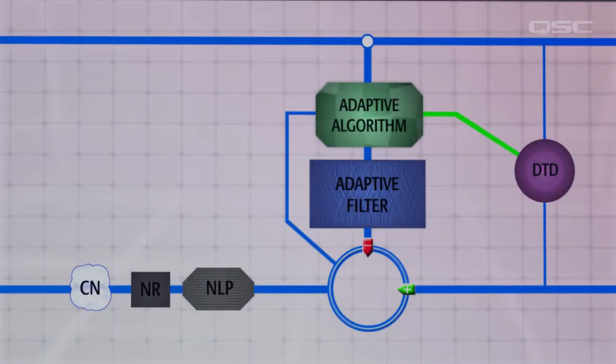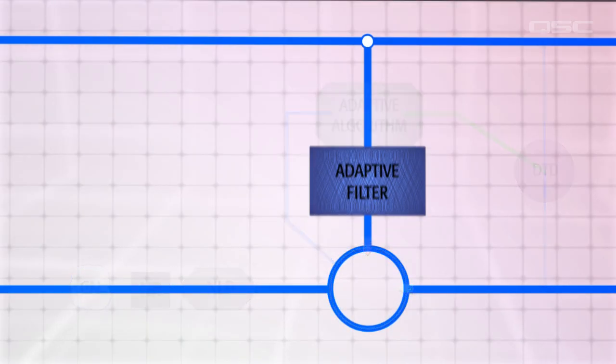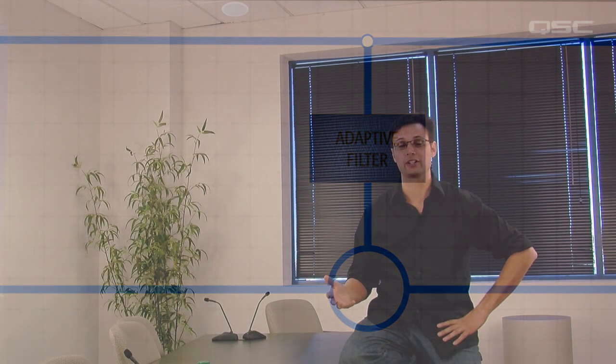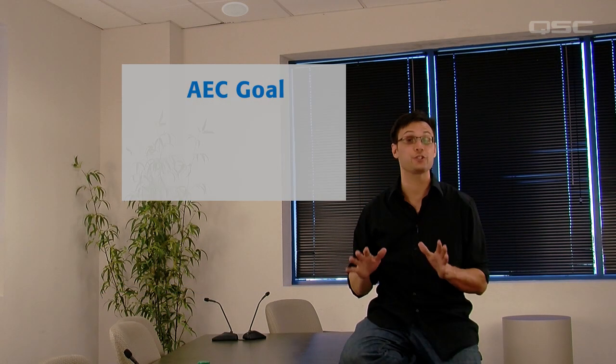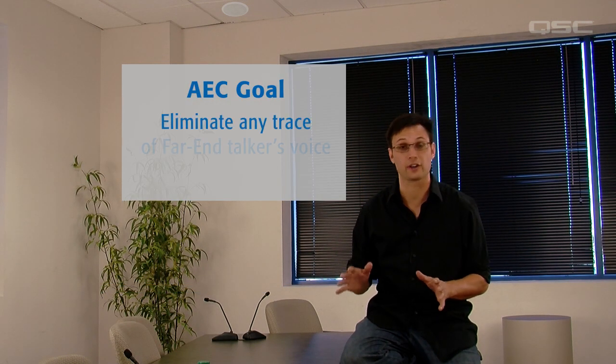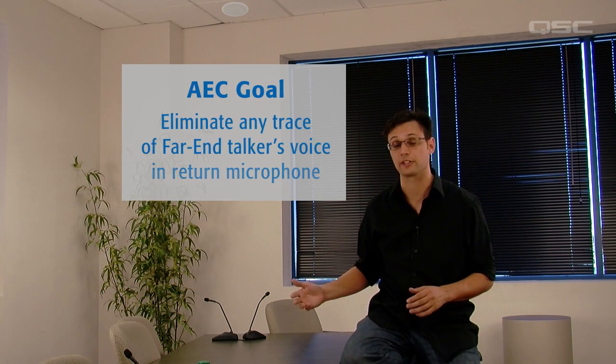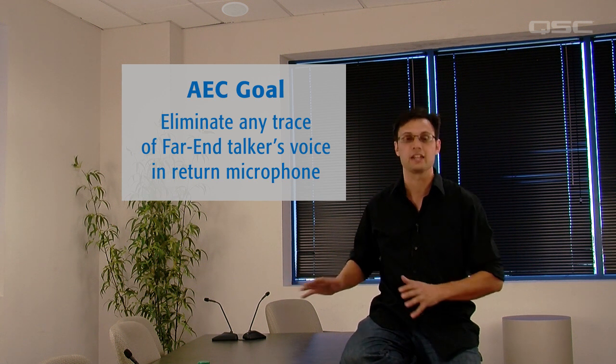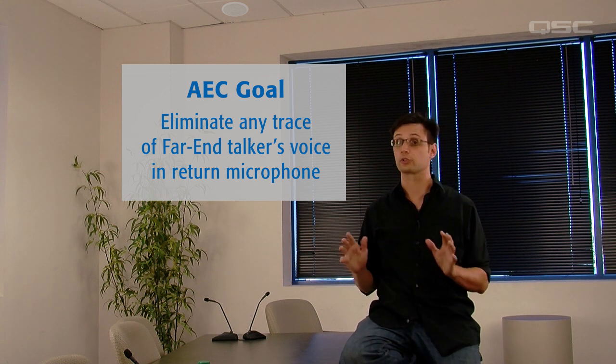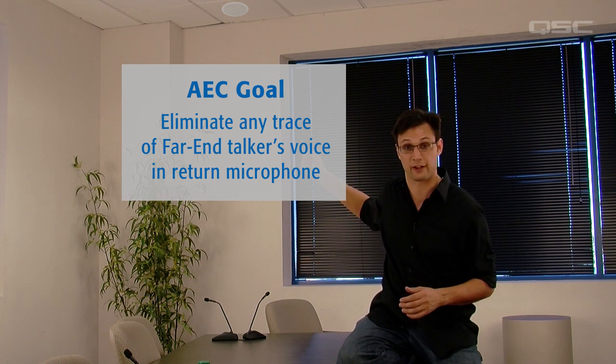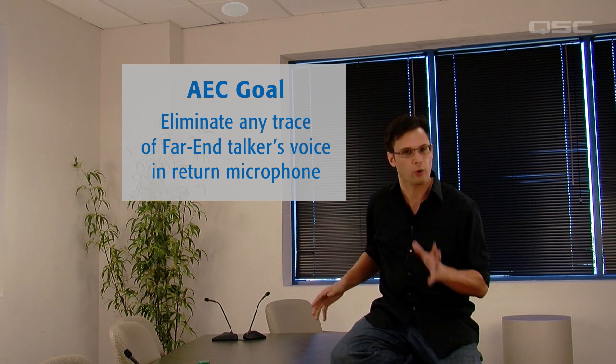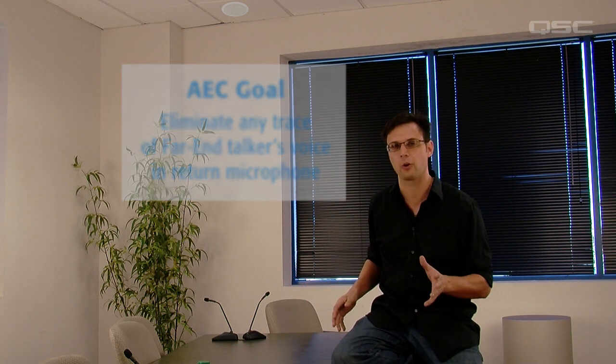Let's start with the adaptive filter. AEC's goal is to eliminate any trace of the far end talker's voice from the near end microphone feed, including all direct and indirect paths from the loudspeaker to the microphone. In order to delete this noise, AEC needs to be able to predict what that noise is going to sound like.